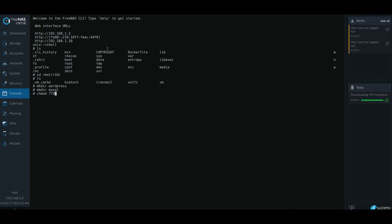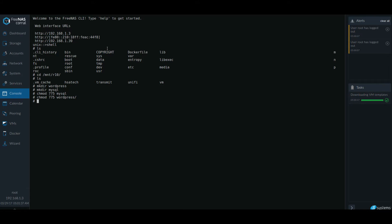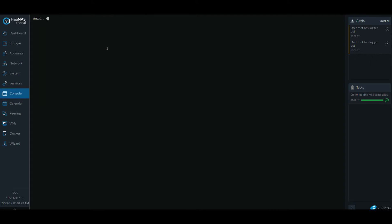I'm going to change the permissions to 775 on both of these directories really quickly. So this doesn't really take long at all. And I'm going to exit and let's go back to our Docker.